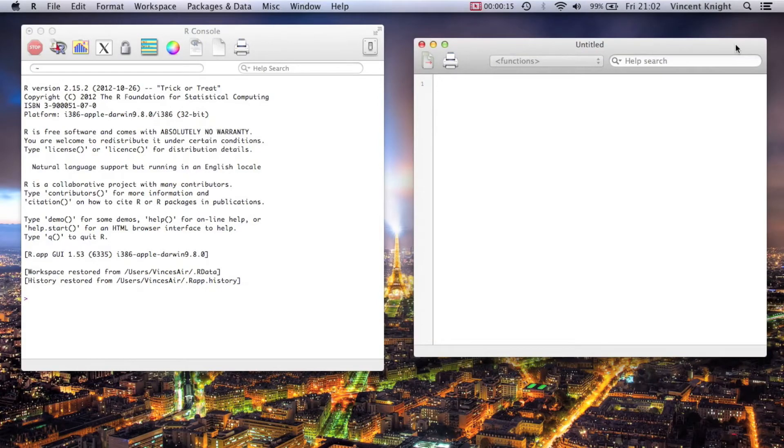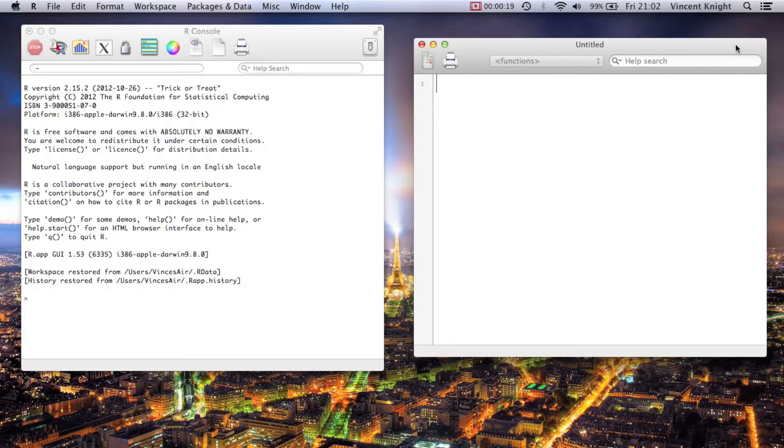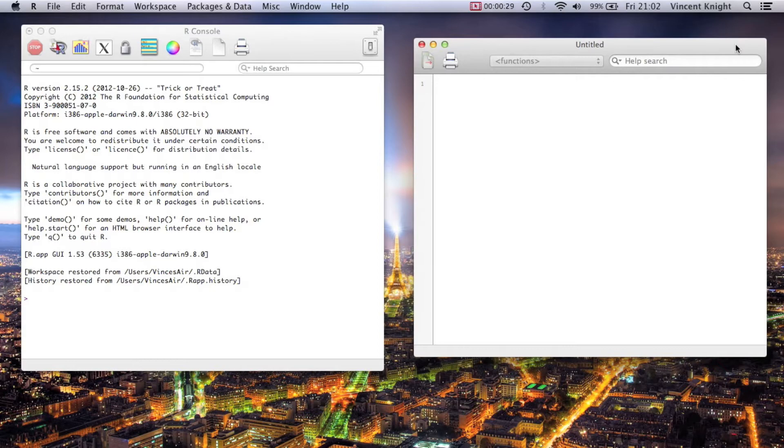In this video, we're going to take a look at a particular package in R that allows you to use SQL. SQL is a language designed for querying and modifying databases and it can be used in Access, SAS, and throughout. Often people come to a particular language, and if they know SQL, they can use a different language.